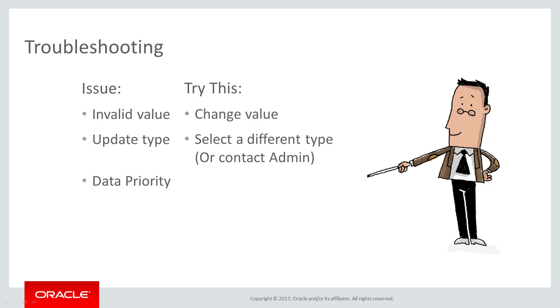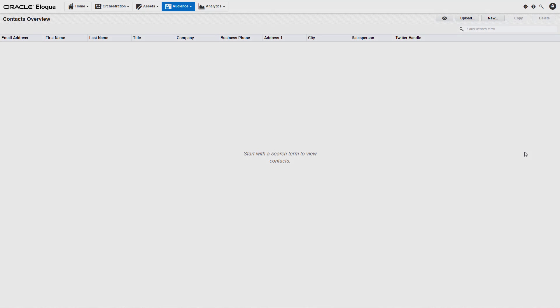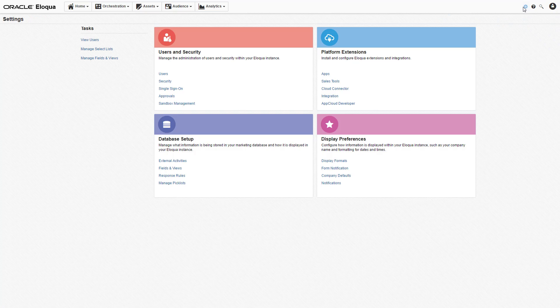If a contact was recently updated by your CRM, a manual upload may not update the contact record. This is because a manual upload usually has a lower data priority than other sources of contact data, such as from your CRM.